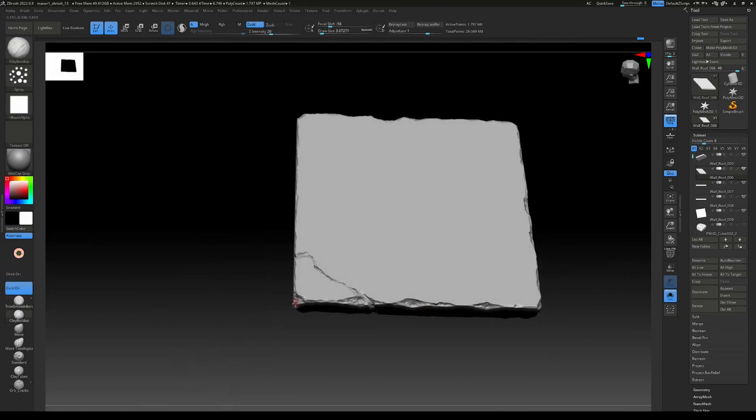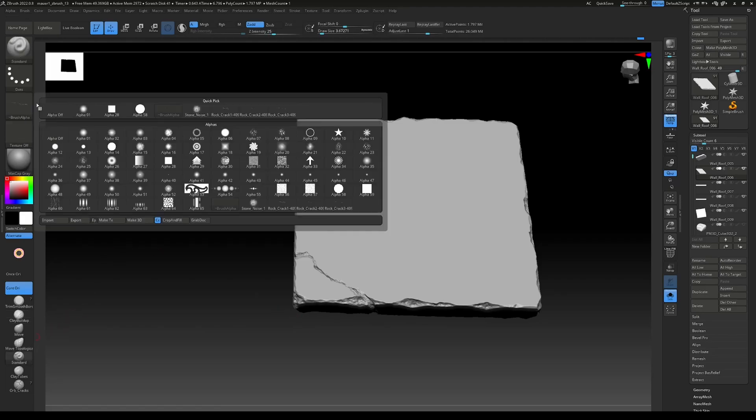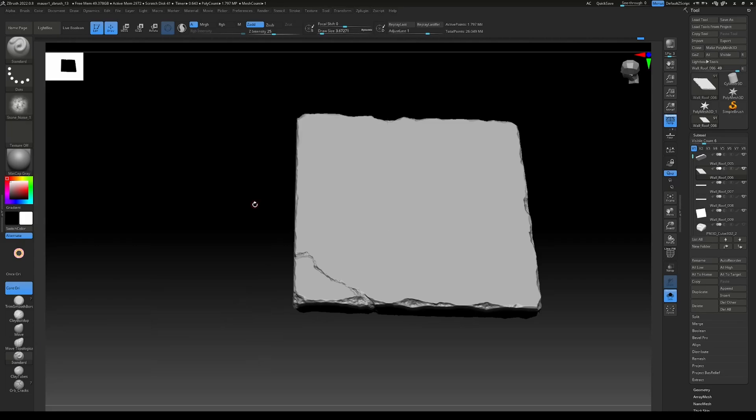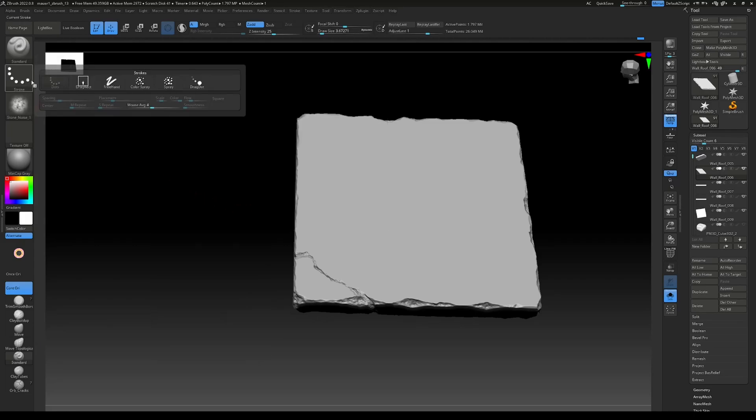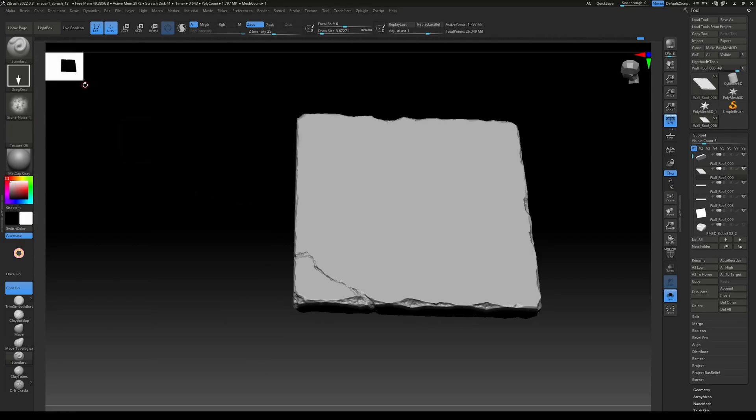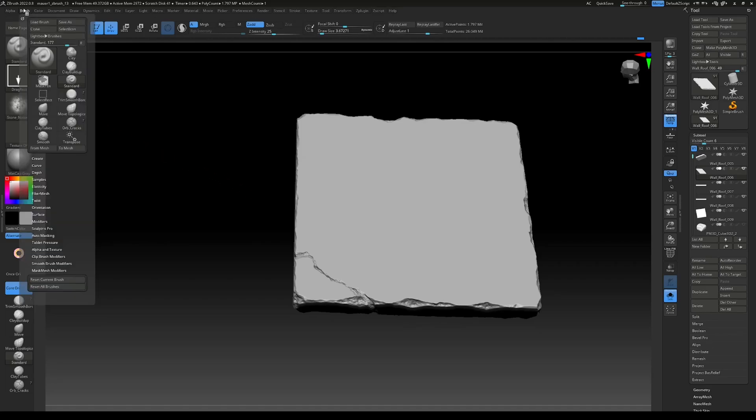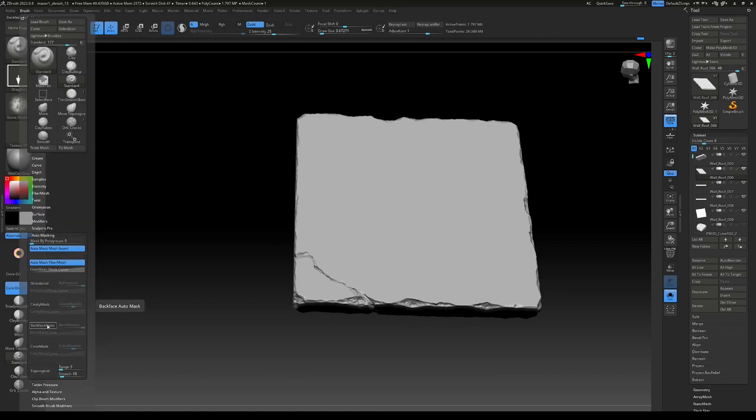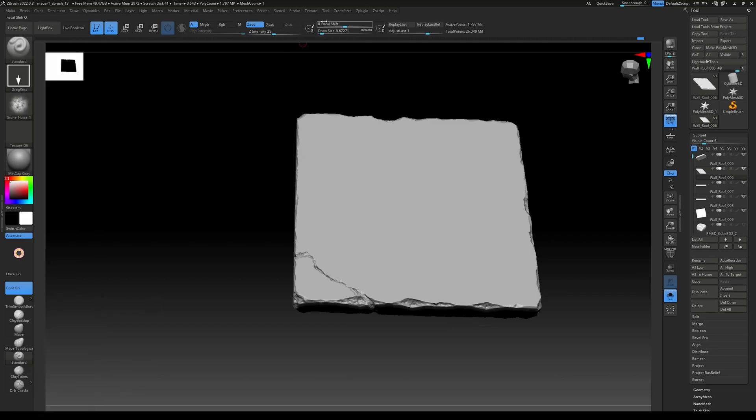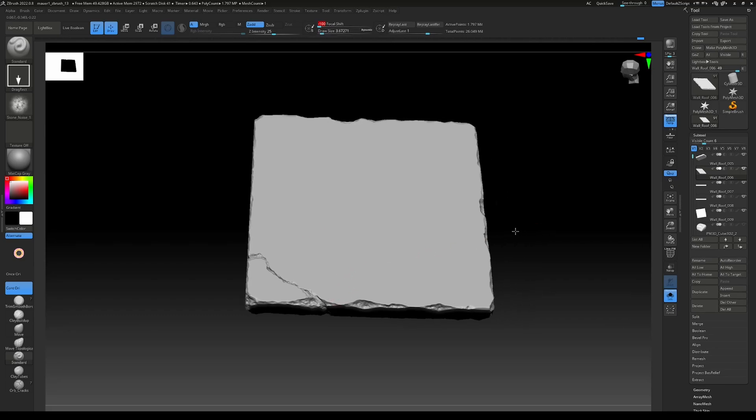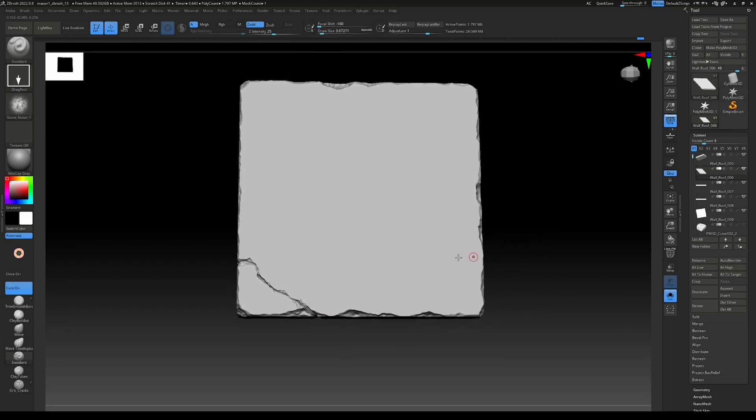Alright, so now we want to apply some alpha maps. For that, let's go to the standard brush. I already loaded some in. I have this stone noise here. Set the stroke to DragRect. We go to Brush, go to Auto Masking, and Backface Mask we turn that on. We decrease the focus shift to minus 100. And then let's see how that looks.